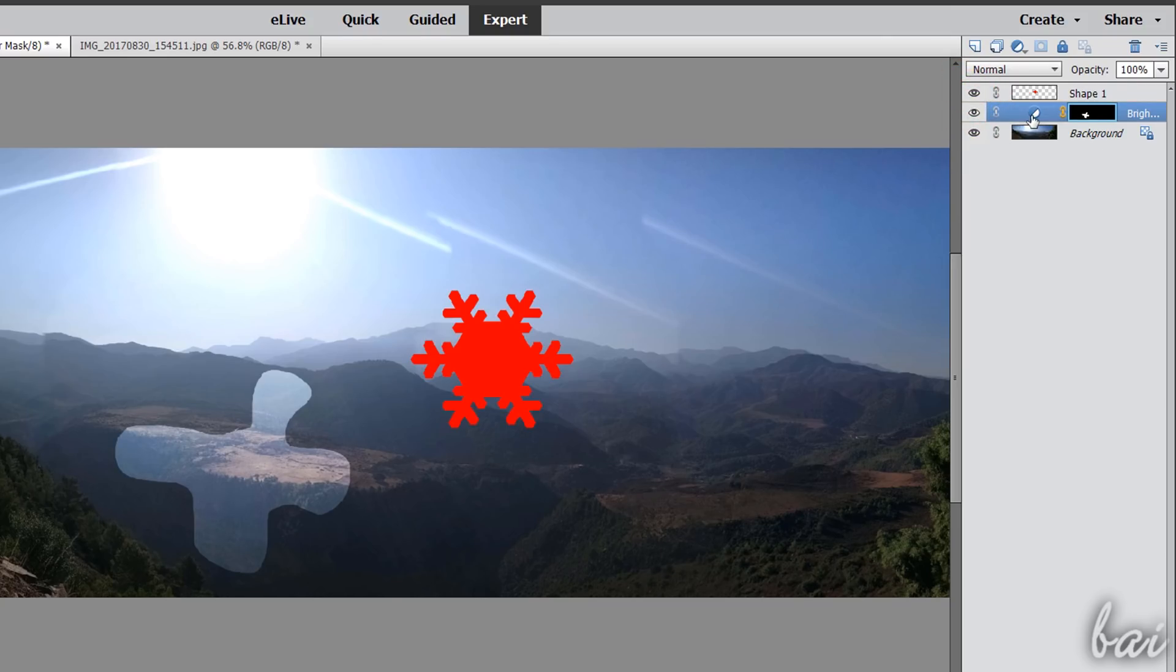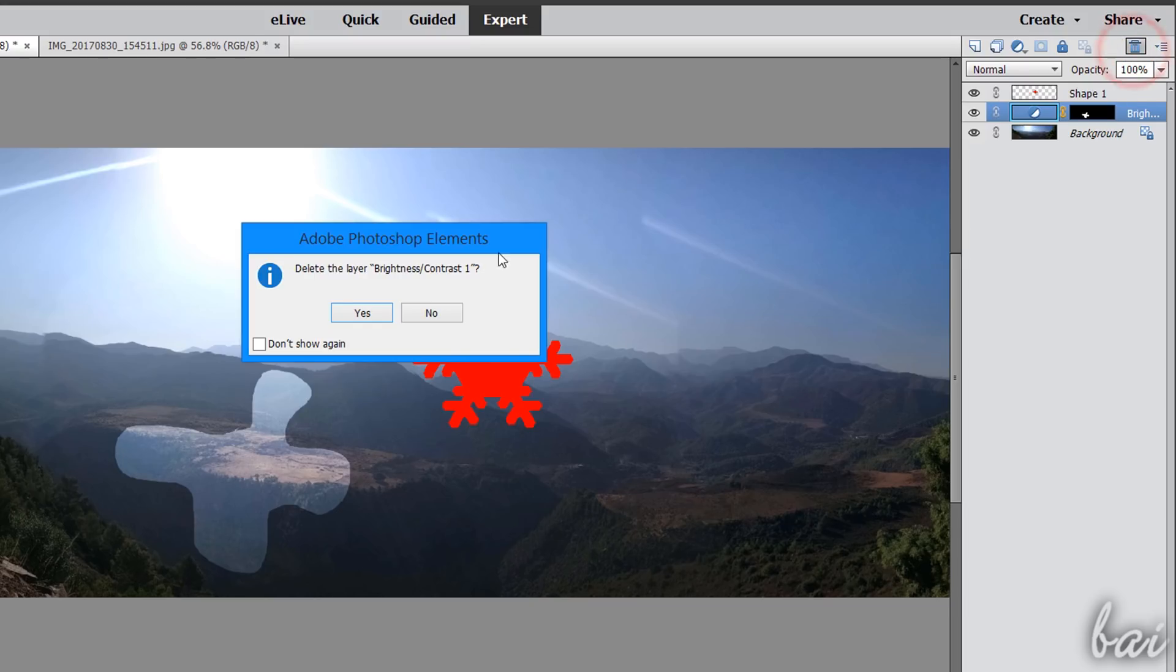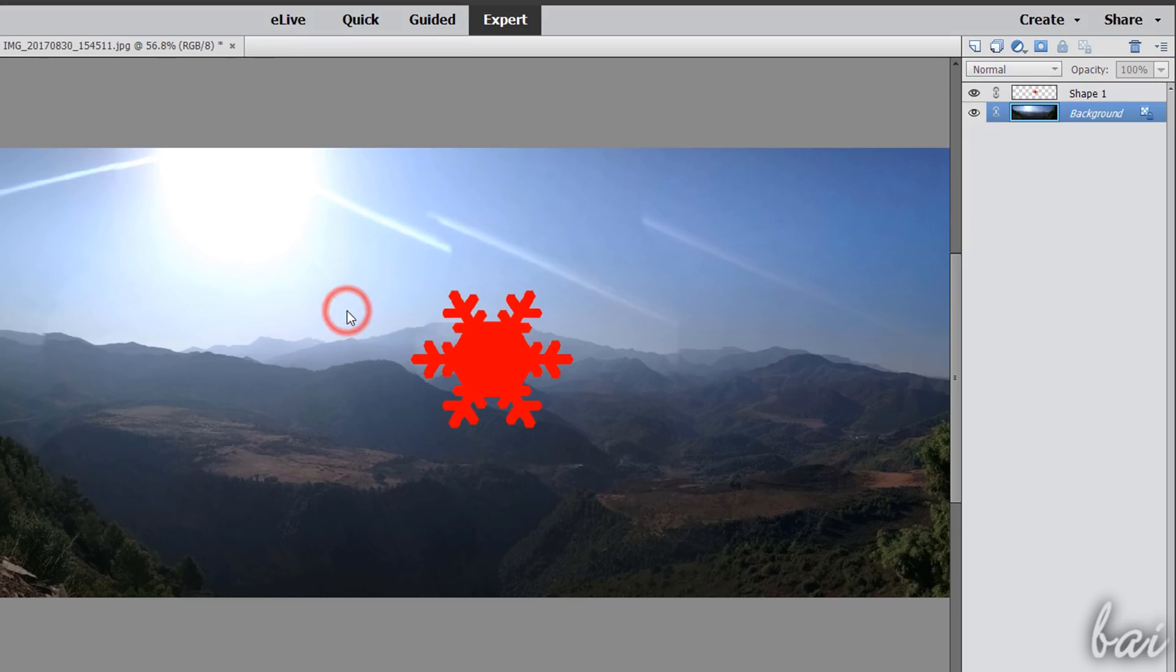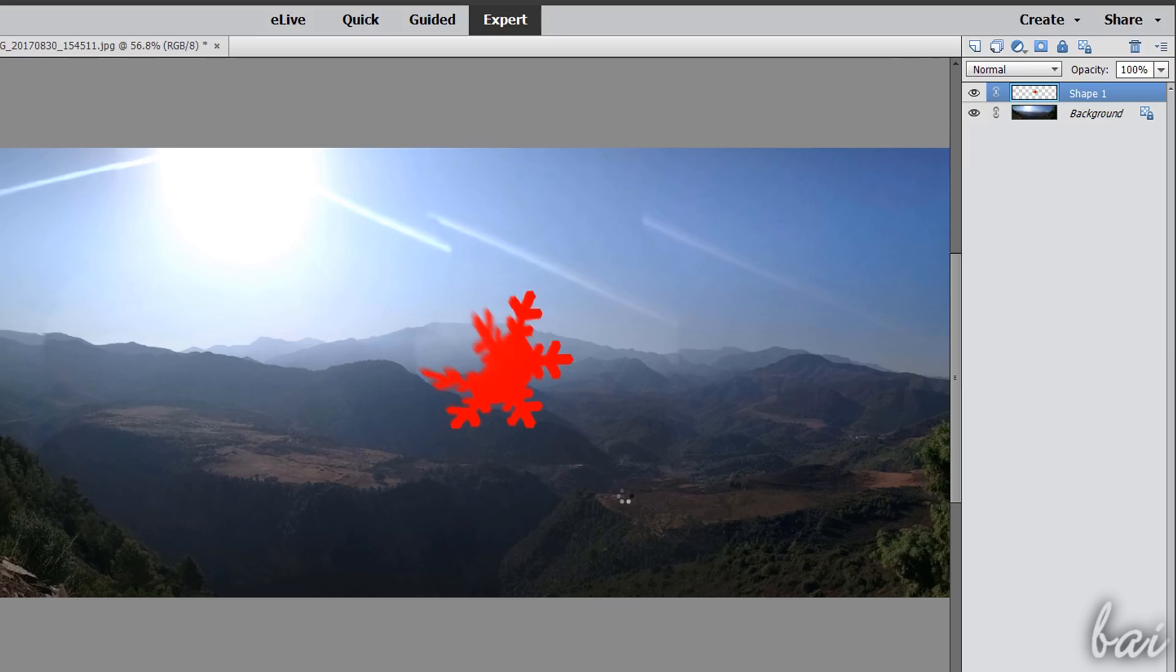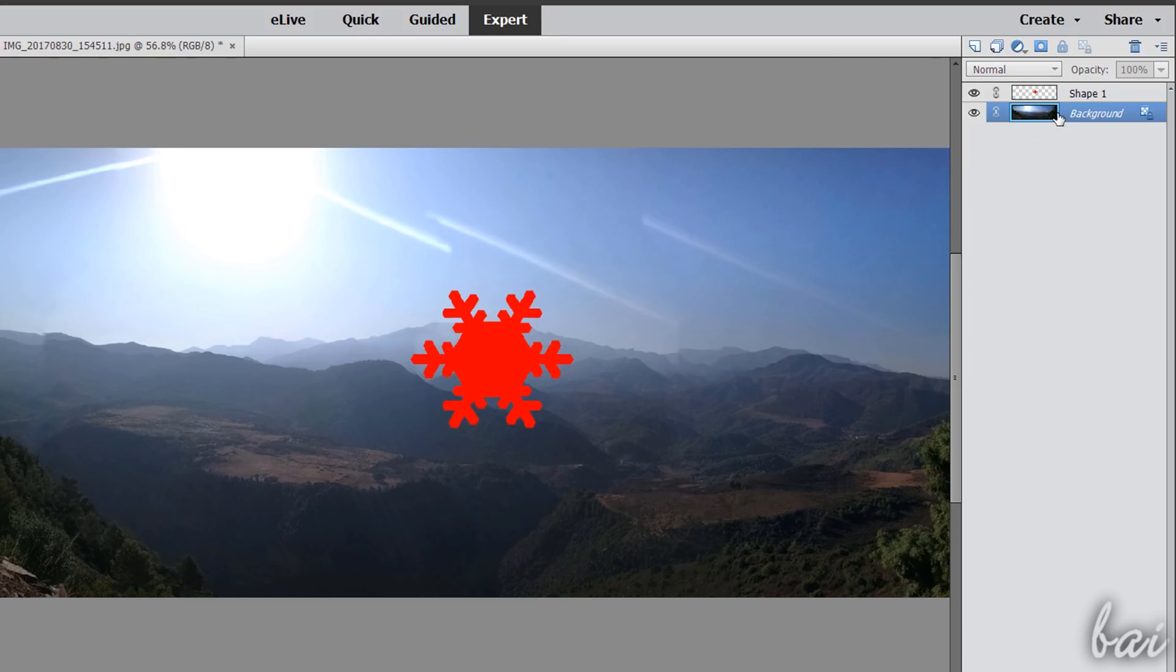You can disable and enable the adjustment by clicking on its eye icon. To delete it, just click on its properties, and then use the Bend button. Remember that all the tools from the toolbar and the effects from the Enhance tab are effective on the current layer selected from the Layers panel.